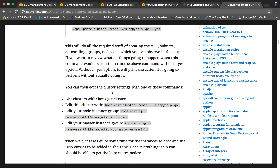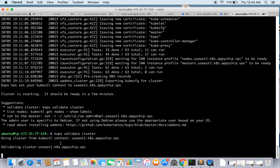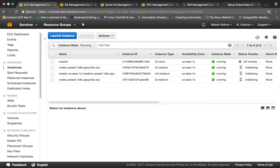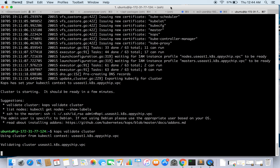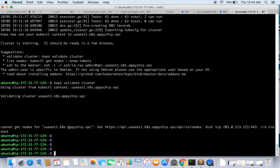After creating the cluster, kops lists certain useful commands. To validate the cluster you can run 'kops validate cluster'. To get the list of nodes you run 'kubectl get nodes'. To SSH to the master you can run the provided command. Let's go ahead and run 'kops validate cluster' to see if our cluster is up. It cannot get nodes yet because the instances are still in the initializing state.